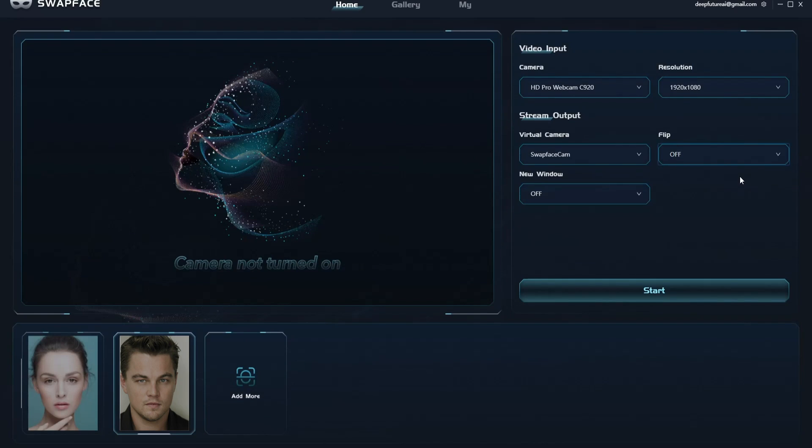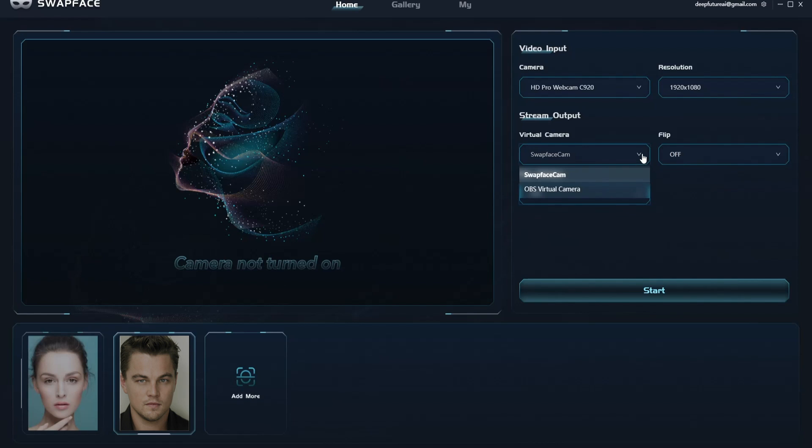Besides that, the face swap app supports two types of virtual camera: OBS and Swapface cam. Virtual camera lets you use realistic face swap as the camera output to Skype, Zoom, Teams, Meet, or any other live streaming apps. Open the live streaming app and choose the corresponding virtual camera.